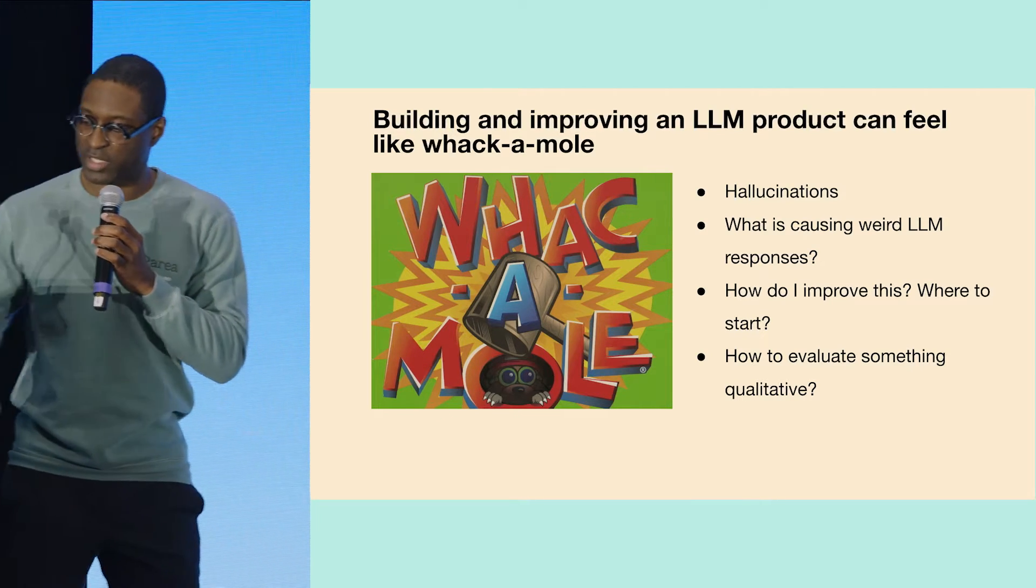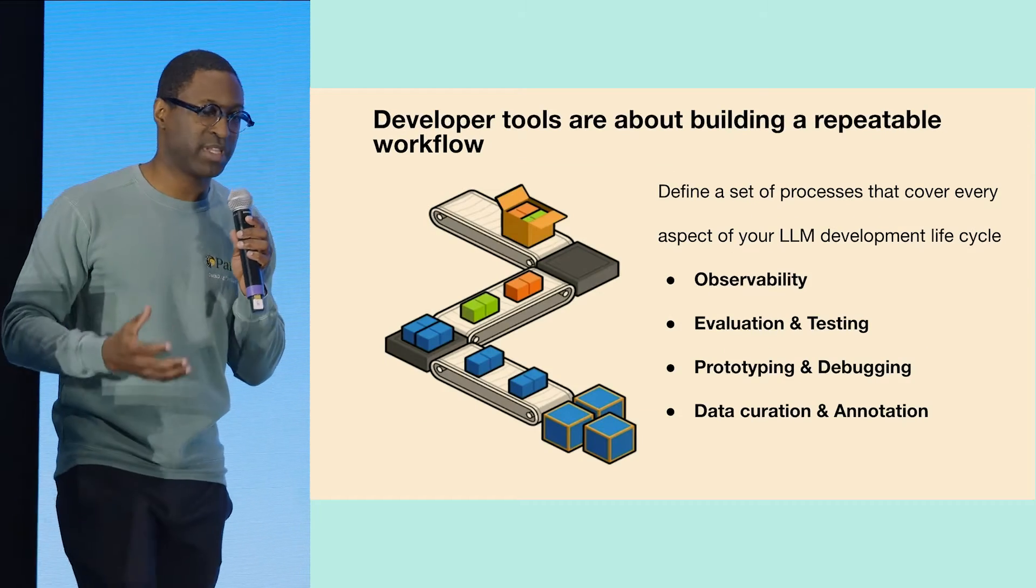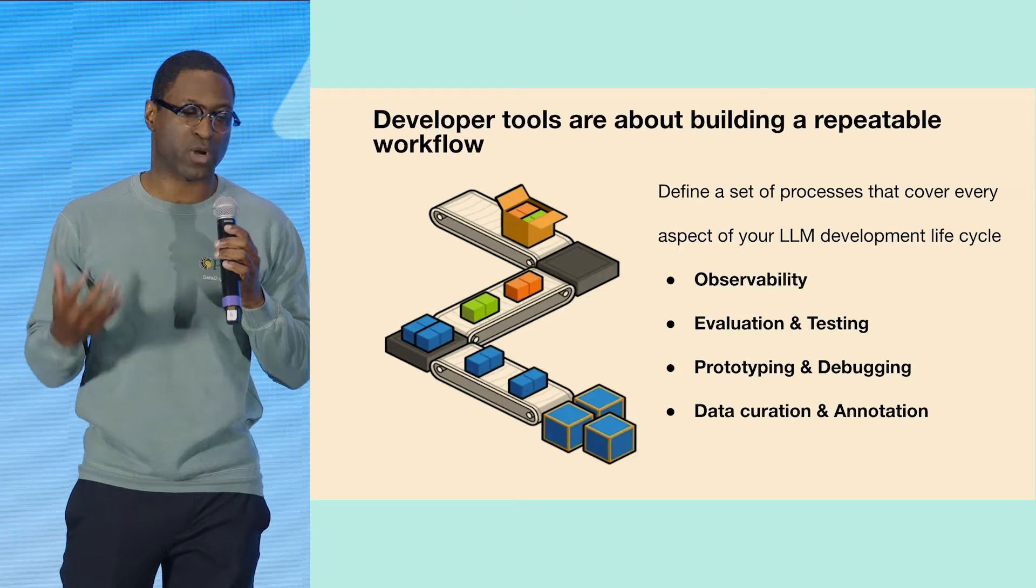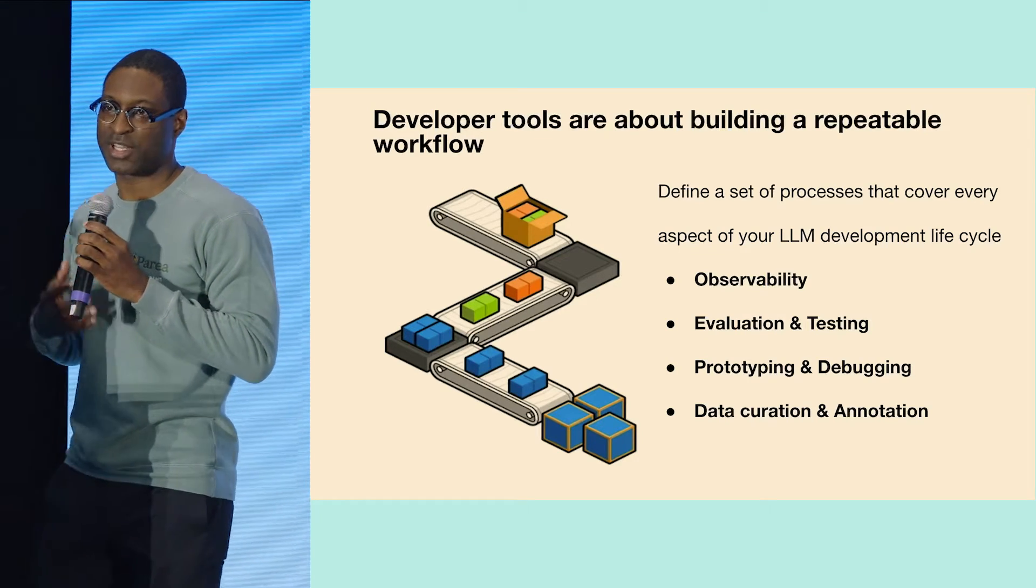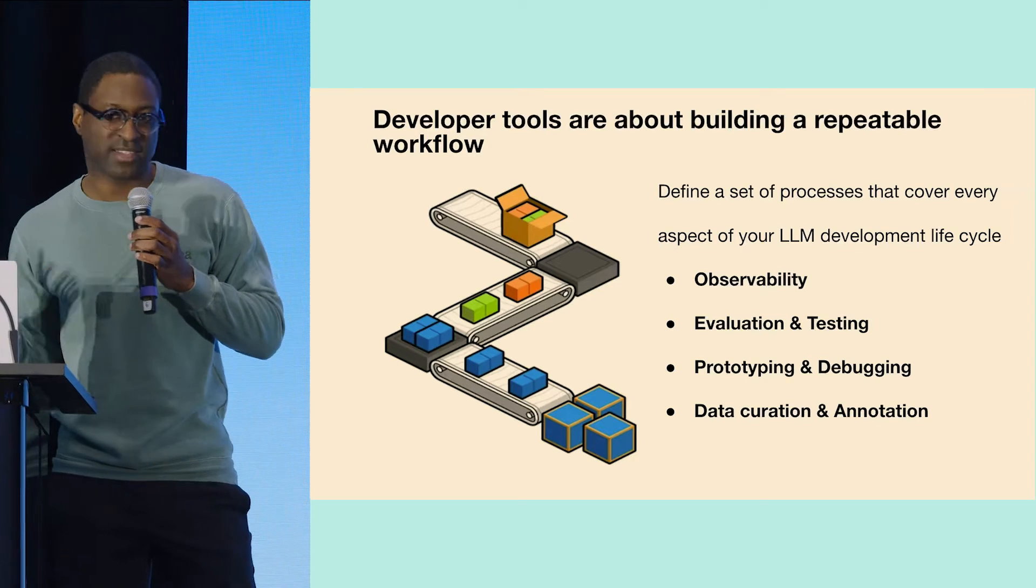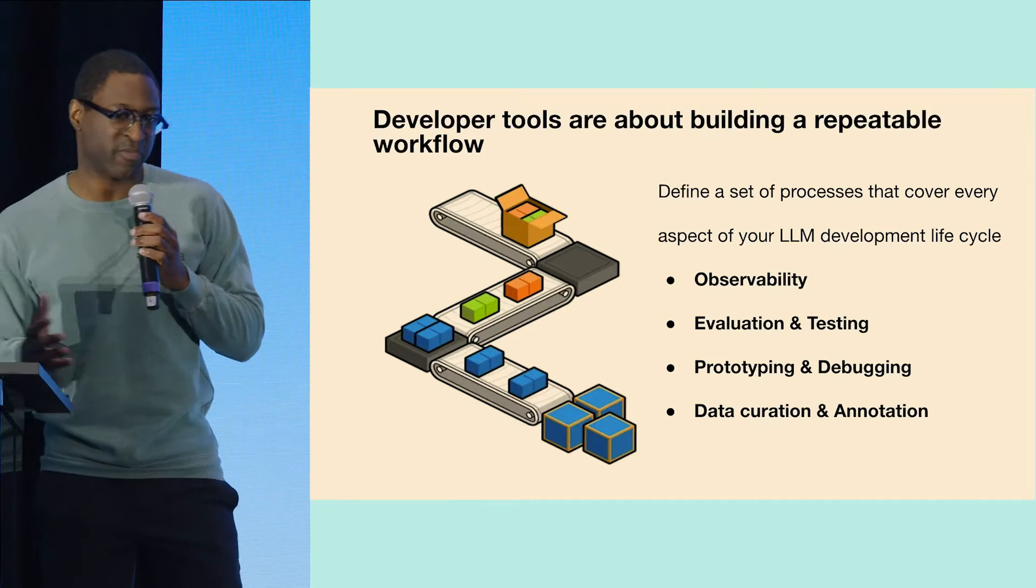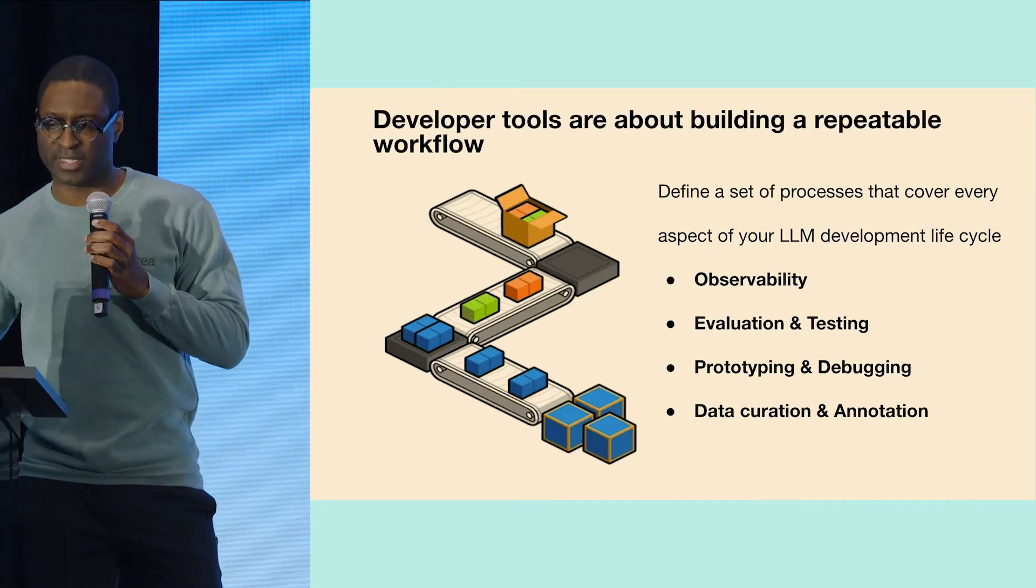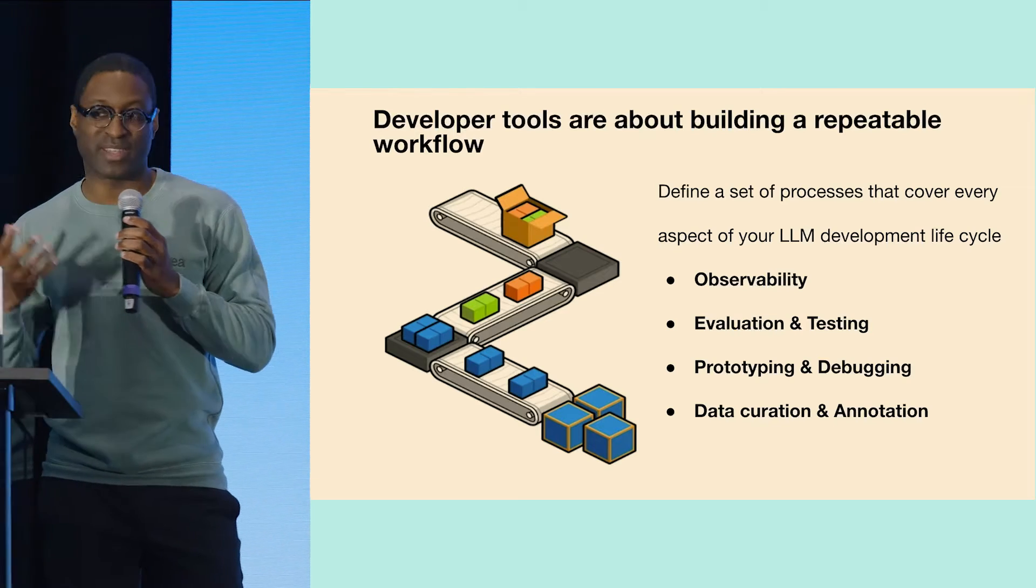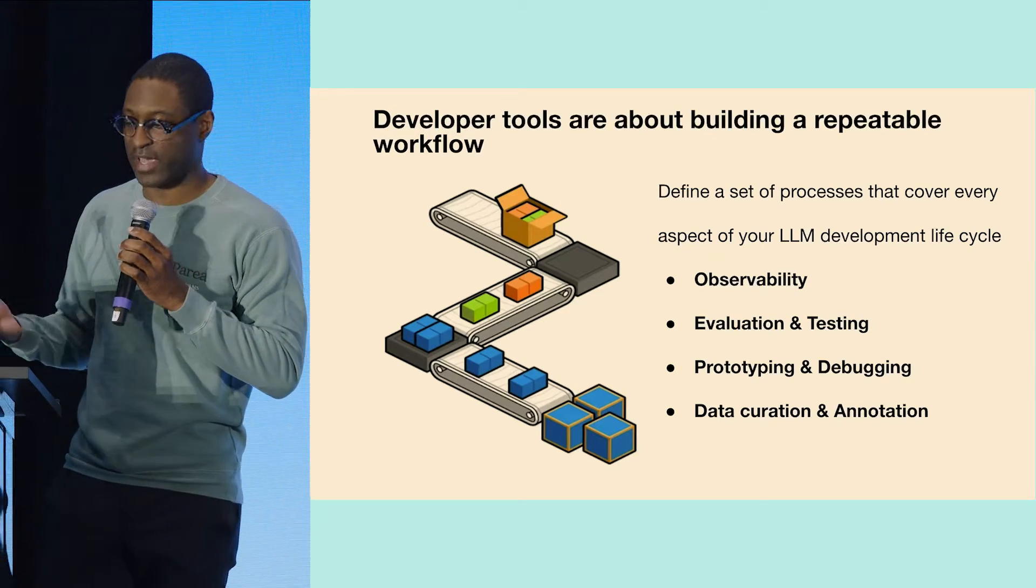What we wanted to do is understand that developer tools are really about how do you build a repeatable workflow. A developer tool should allow me to define a set of processes that can cover all aspects of my LLM development lifecycle, whether that be observability, or evaluation and testing, or prototyping and debugging. And so that's what we're trying to do with Perea AI.